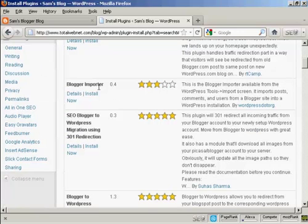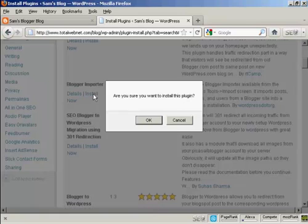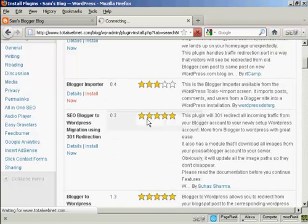But the one that I want is this one here, Blogger Importer. So I'm going to click here on Install Now and click on OK.